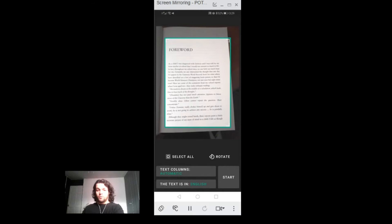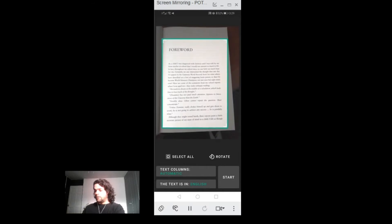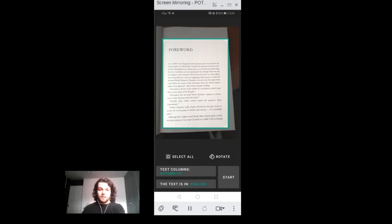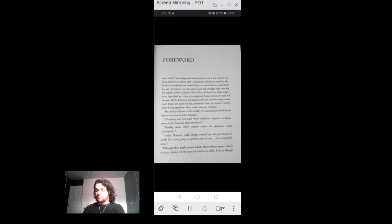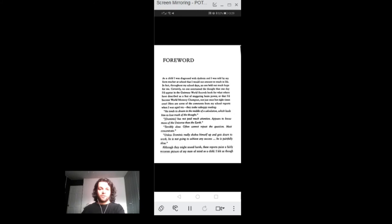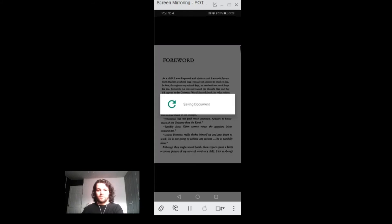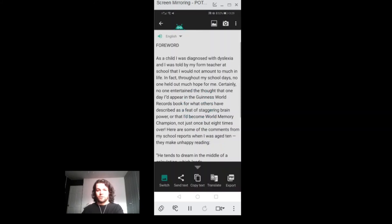I can move this box around to select the area that I want to read aloud and then tap on the Start button. It'll scan through the text. You might see a bar going down there scanning every single character and text.